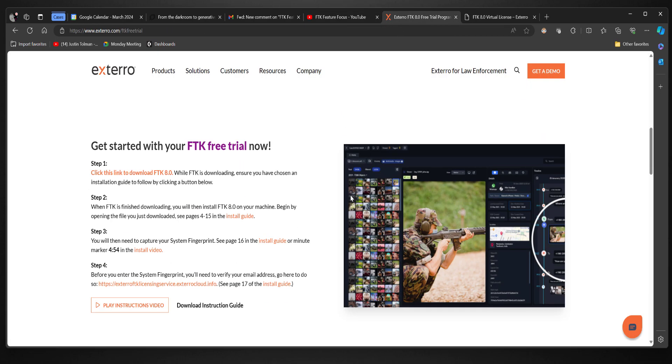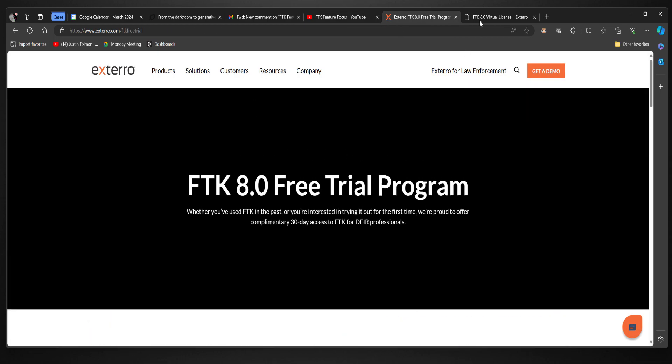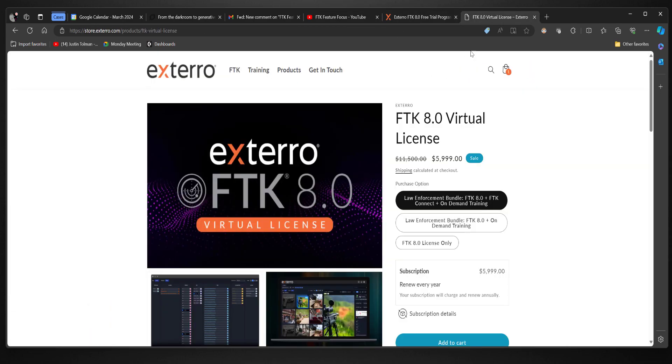And of course, you know, after you get some hands-on, play with it for 30 days, you can go to the website and pick it up. I prefer the law enforcement bundle because you get FTK Connect, our automation engine.